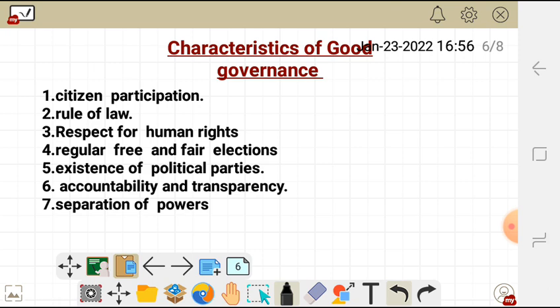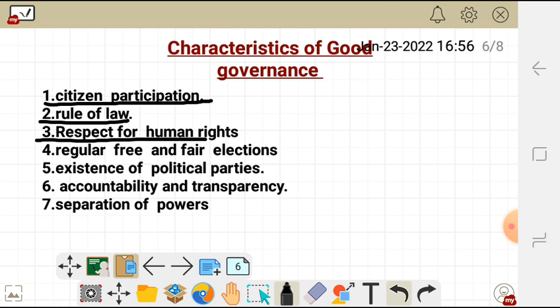Now let's look at the characteristics of good governance. Firstly, citizen participation — citizens participate in government affairs. Secondly, there is rule of law — the government conducts all operations according to the law and refers to the constitution. Thirdly, it respects human rights, and there are regular free and fair elections.